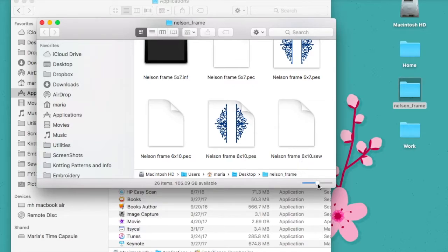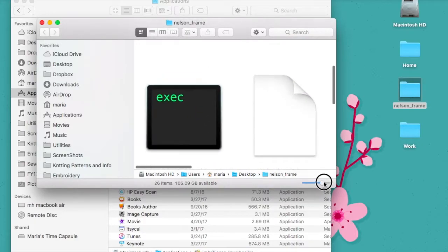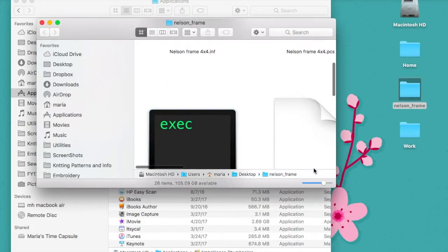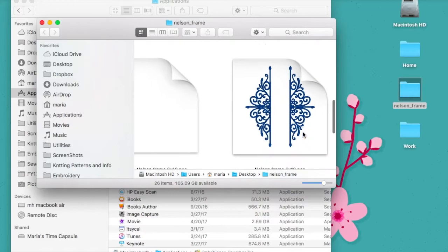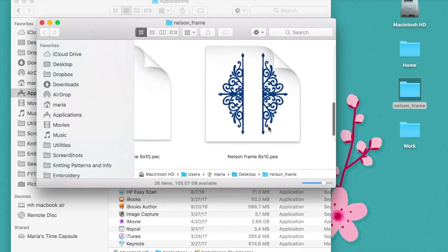Also you'll notice down in the bottom right hand corner of this window I have the ability to grow these icons and make them a little bit bigger. So now I really can see what these files are.